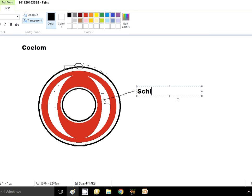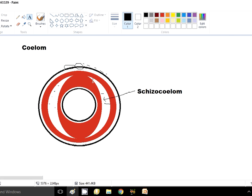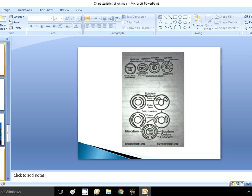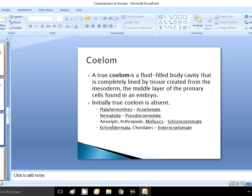One might argue why this is not a true coelom — it is a coelom between ectoderm and endoderm, surrounded by mesodermal cells only, so it is indeed a true coelom. However, it is not found in the most developed organisms like chordates and echinoderms. There is another form of true coelom found in more developed organisms. The schizocoelom occurs in organisms like annelids, arthropods, and molluscs.